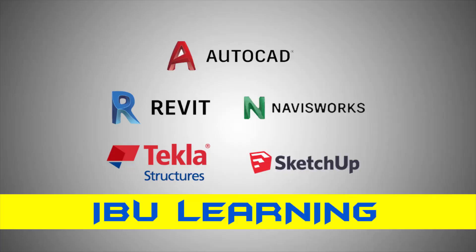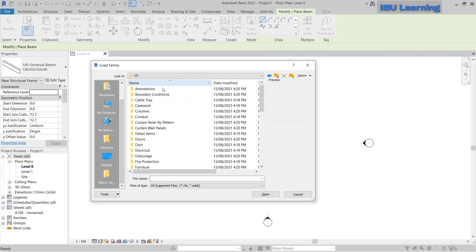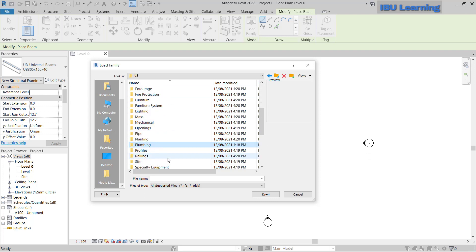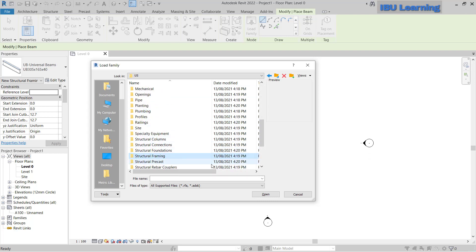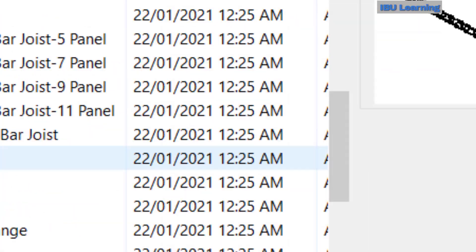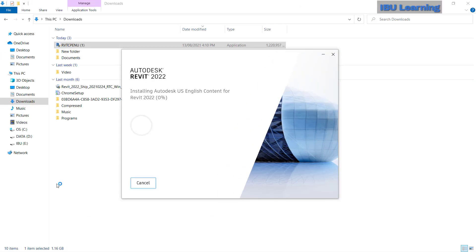How are you guys? This is iViewLearning, the place to develop your CAD and BIM skills. Today I'm going to show you how you can update your content library once you install Revit and find out that there is no content library.